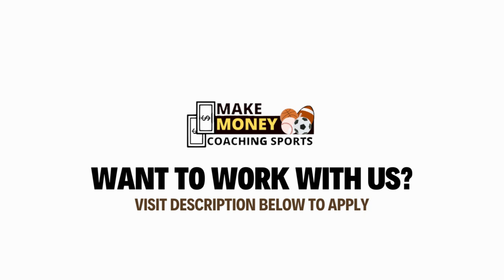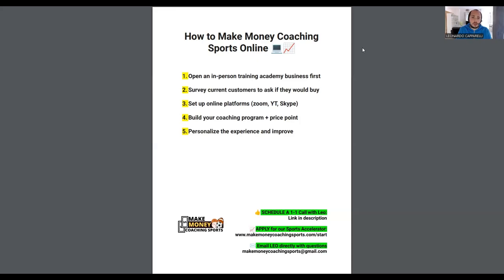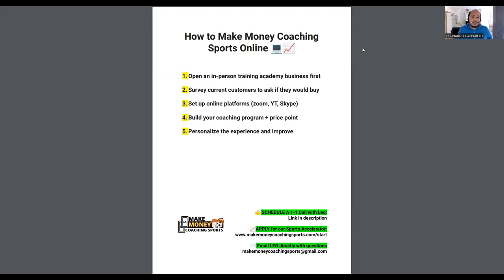The fifth step is to personalize the experience. Once you start getting clients and working with them, you can see what problems they're having and build your business around solving those specific types of problems. You can then improve your service by adding additional services — for example, alongside live Zoom sessions you might add an online program they can do any day of the week following a 12-week plan, ebooks, workshops, or webinars.